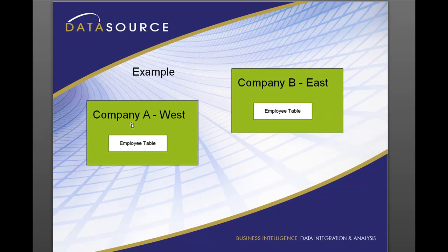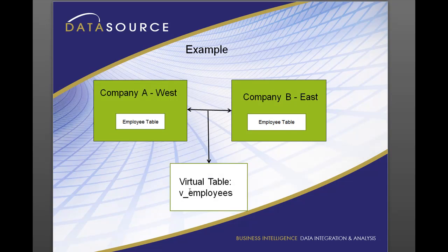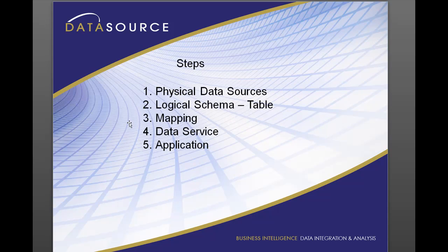So in our example, company A has purchased company B and the HR department quickly needs to see all the different employees in both companies. We're going to create something called a virtual table that's going to join these two things together, two tables together. Here's our steps.